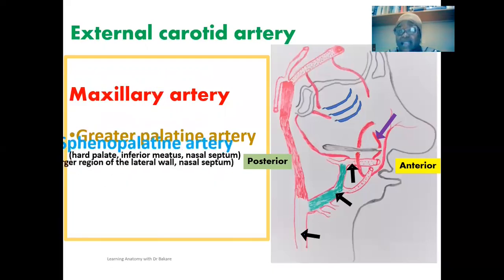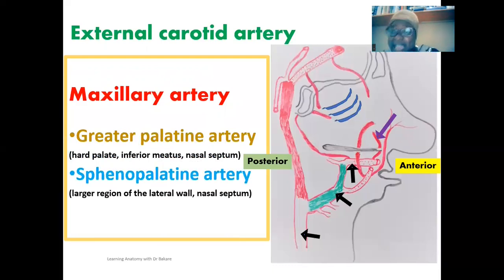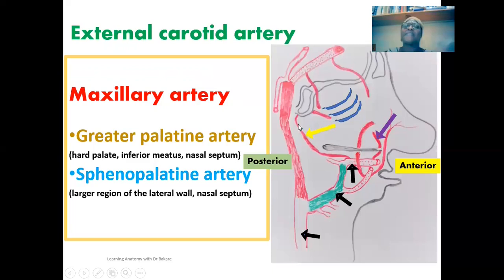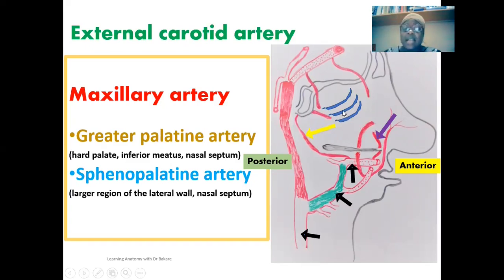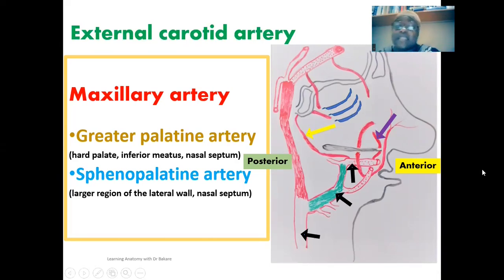The second branch from the maxillary artery is the sphenopalatine artery, arrowed in yellow. This artery emerges and passes posteriorly through the sphenopalatine foramen to access the nasal cavity. It supplies the larger region of the lateral wall of the nasal cavity and also gives off septal branches to supply the nasal septum.